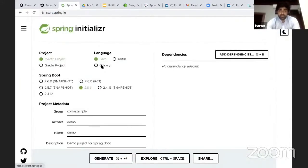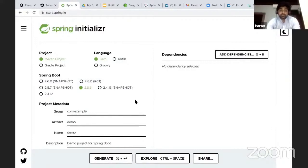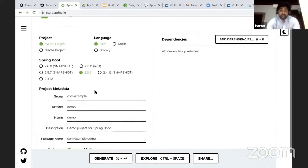This is a very good website created by Spring Community so that you can have an initial project set up very easily.